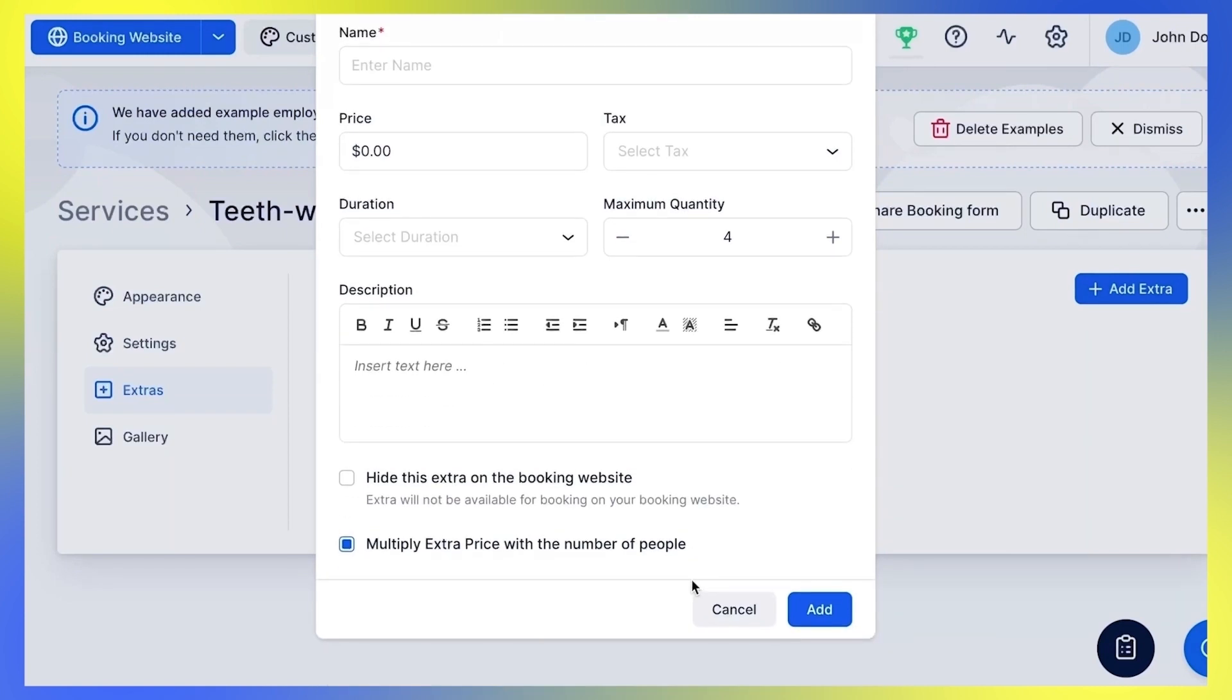The option to multiply extra price with the number of people allows you to choose whether the price of the extras will increase with the number of people coming to the appointment or not.